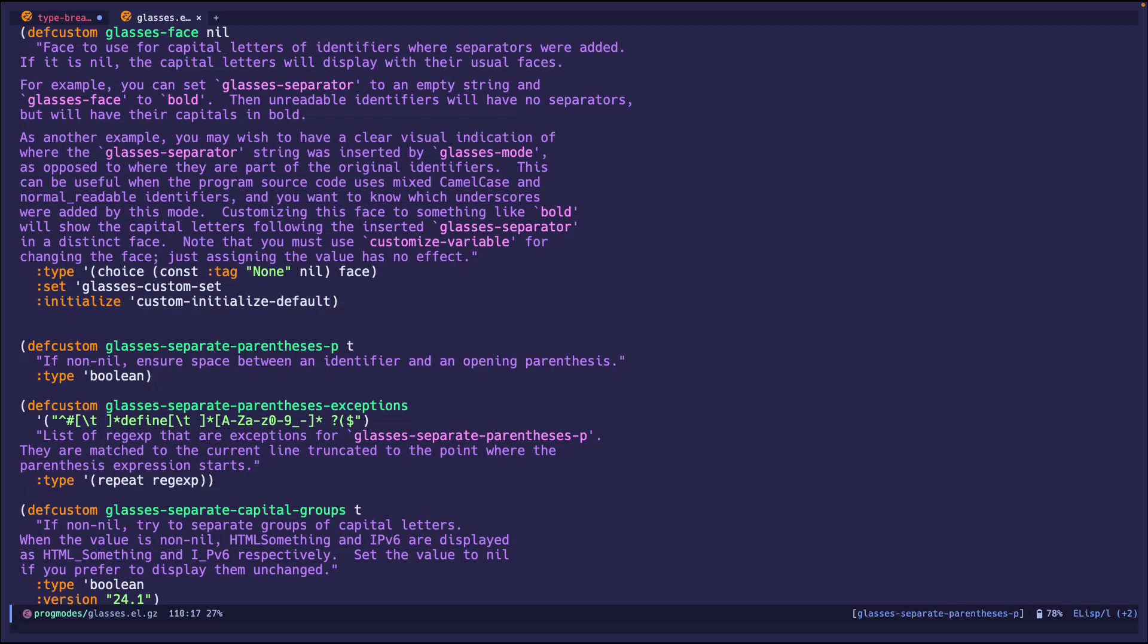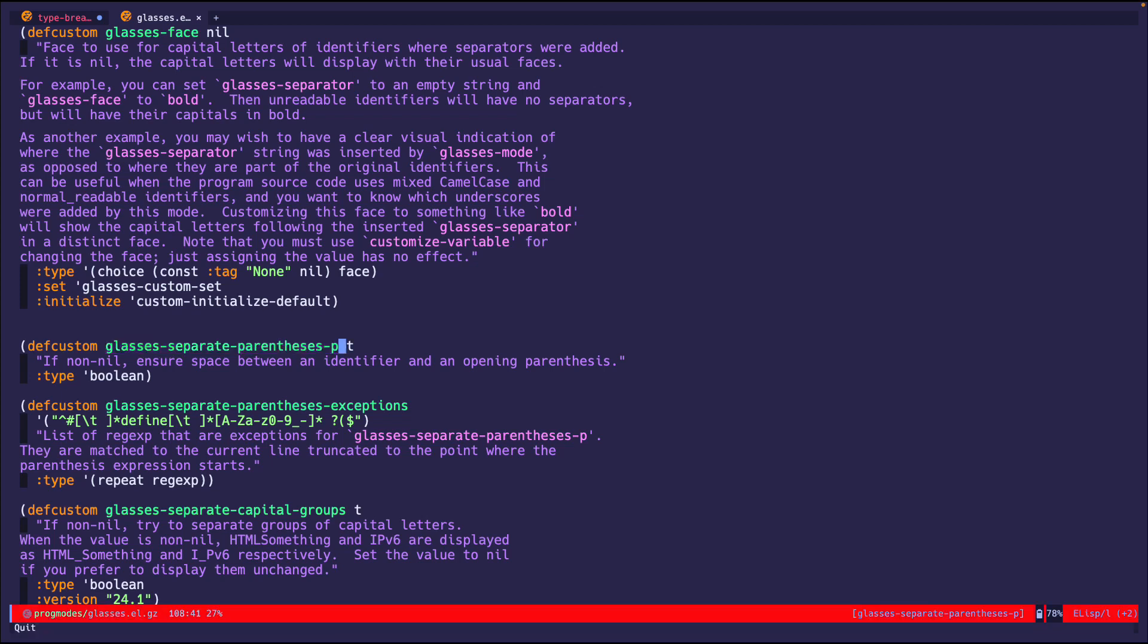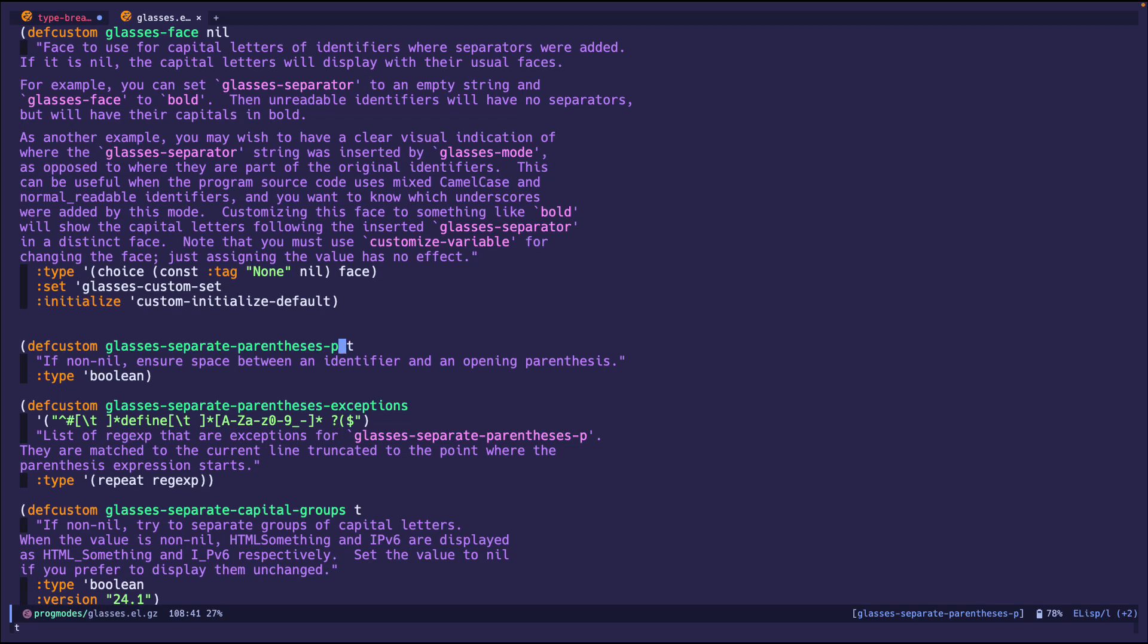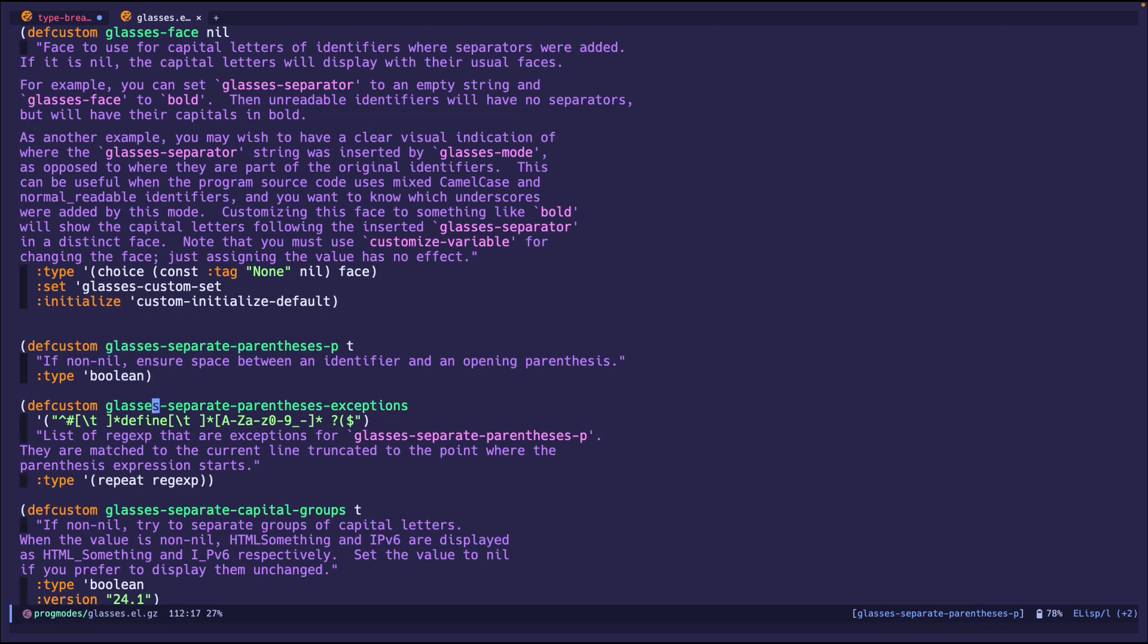And this variable I am going to change, which is to put a space between parentheses, which I don't want. So if I evaluate this, it's going to be true. Let's just set it to nil. So I did that. It should not happen next time.